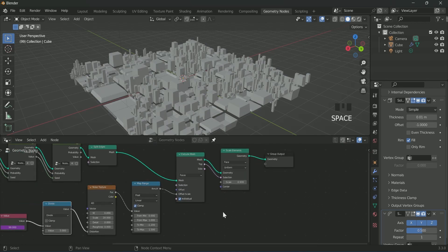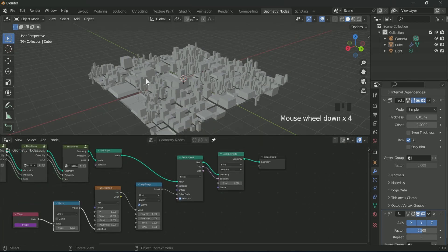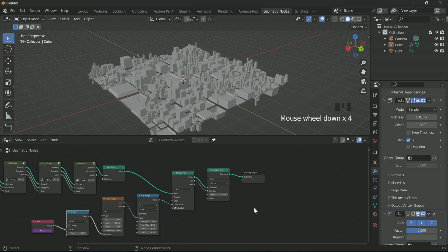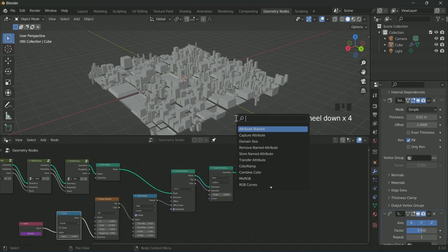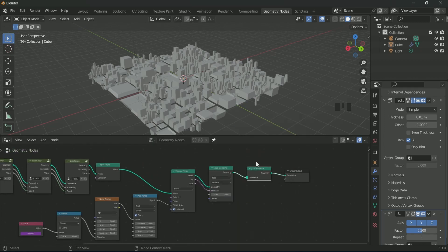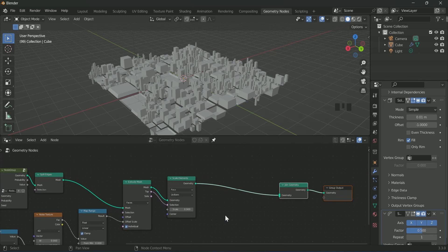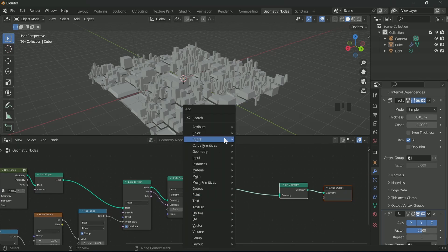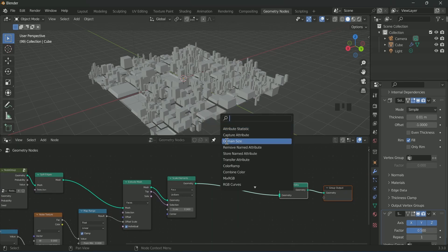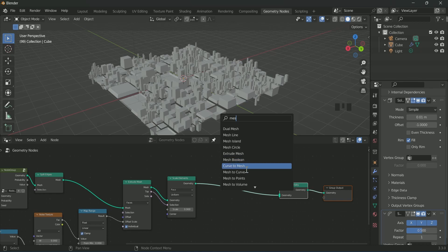I want to add wireframe around each and every cube. For that, add join geometry at last. Then add mesh to curve and connect it with scale element, then join geometry.